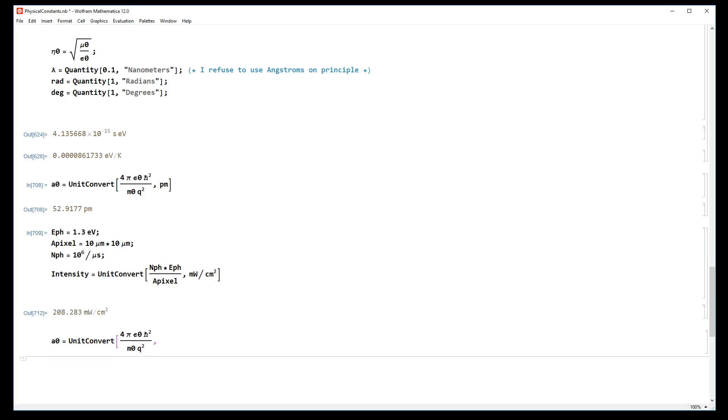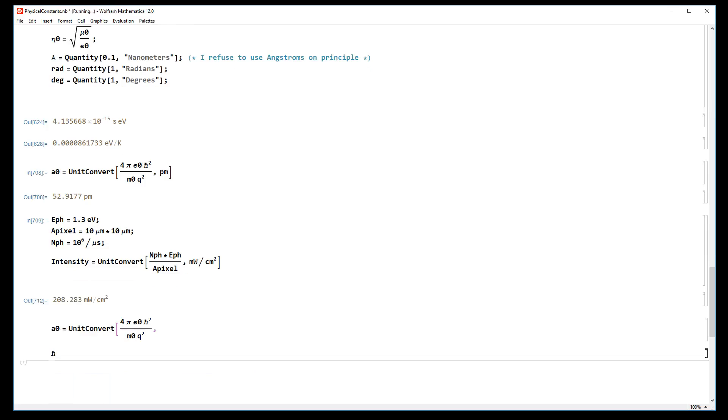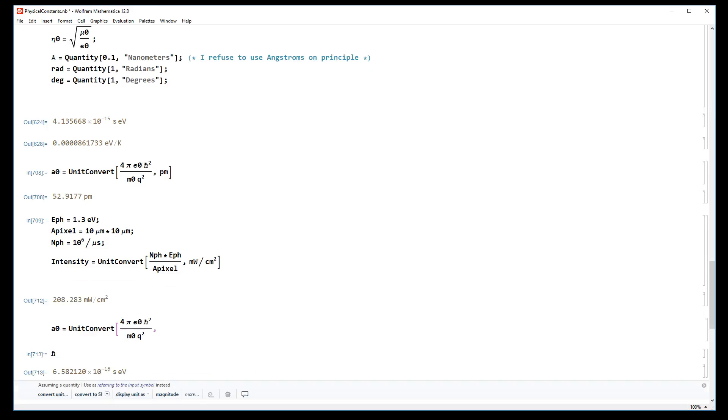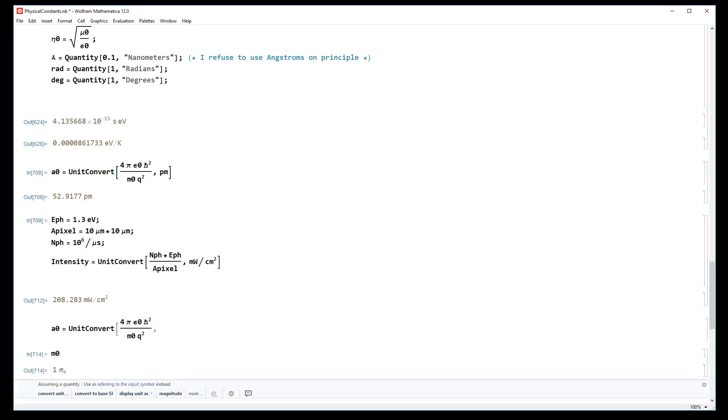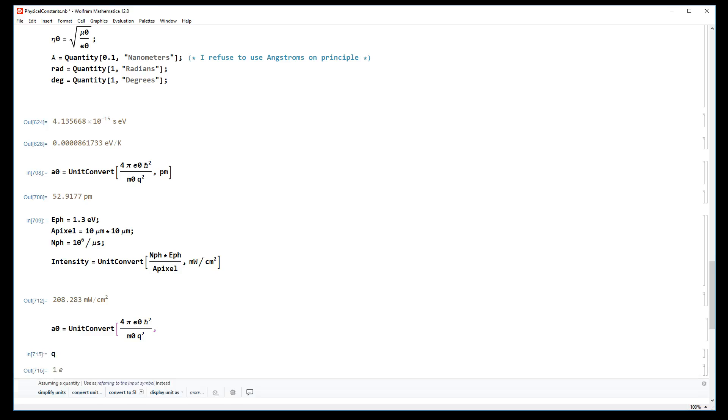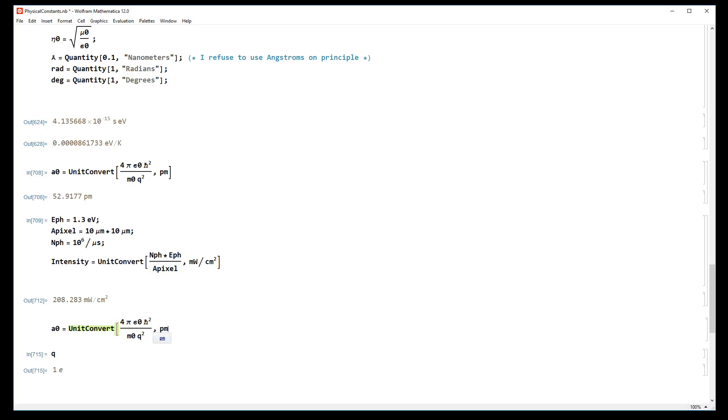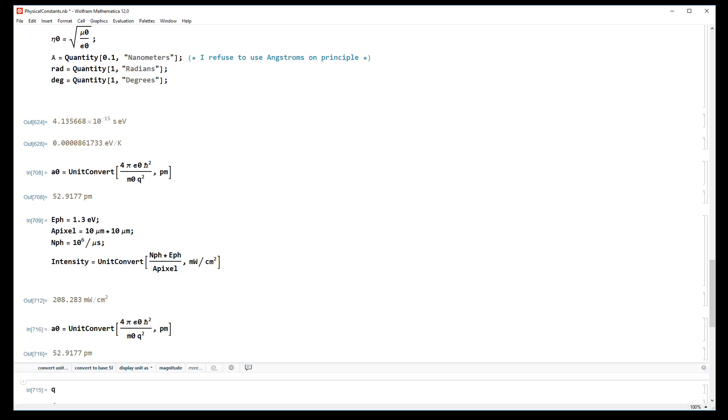Epsilon naught is in farads per meter, h bar is in energy per time, e is in coulombs, mass is in kilograms, but it doesn't matter. Mathematica really doesn't care. I've defined h bar in electron volt seconds, and let's say I want the Bohr radius in picometers. Done - about 53 picometers.